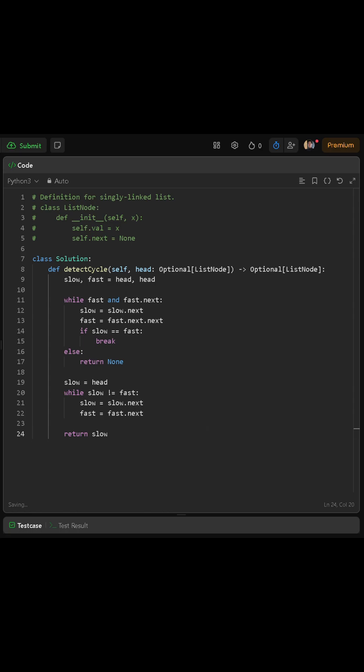Next, we enter a while loop that continues as long as fast is not null and fast.next is not null. This ensures we don't accidentally run into an error when moving the fast pointer two steps at a time. Inside this loop, we move slow forward by one step, so we say slow equals slow.next. Then we move fast forward by two steps, so we say fast equals fast.next.next.